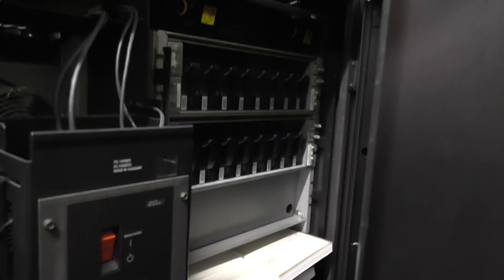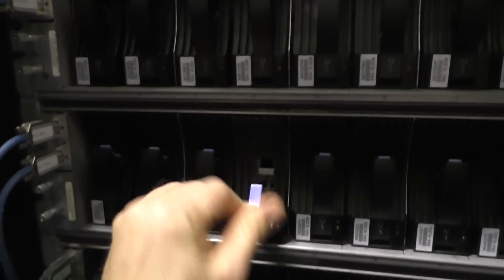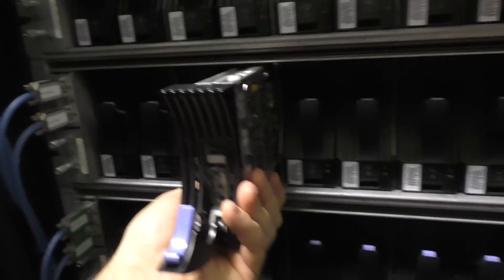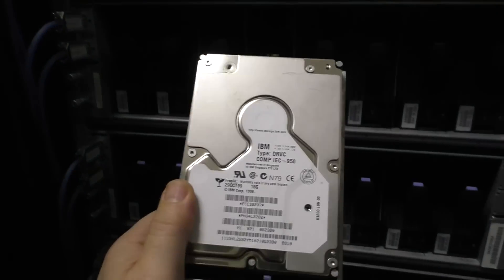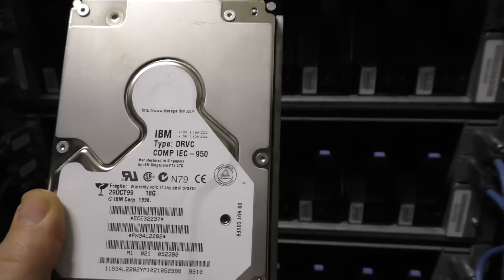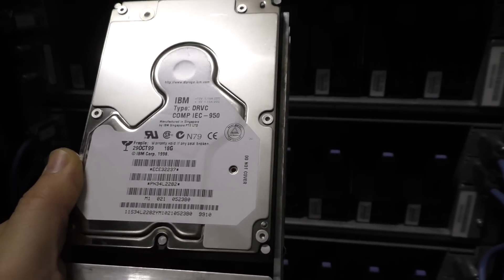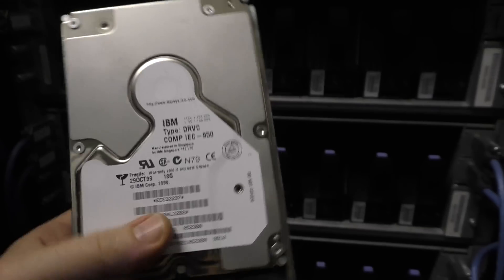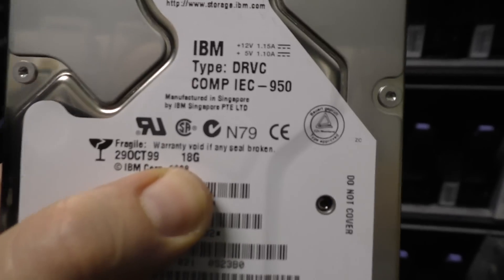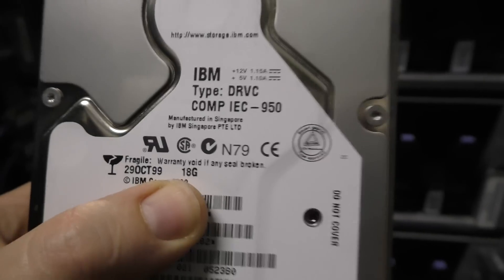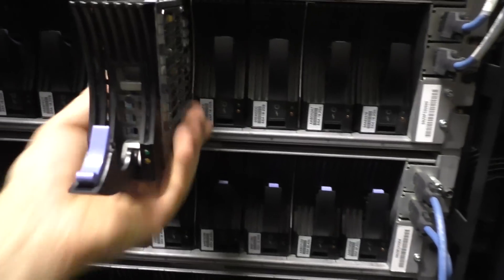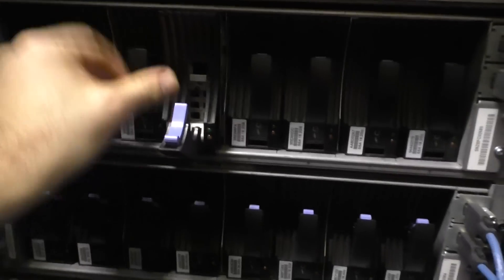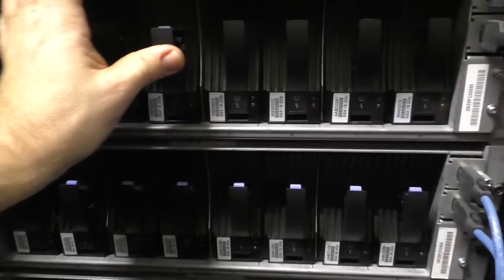And by the way, Doc Brown from Back to the Future also calls it the Gigawatt. So I think that must be right. You can see it's still the more than one inch, one and a quarter inch thick drive. 18 gigs. October 99. That's the manufacturing date.